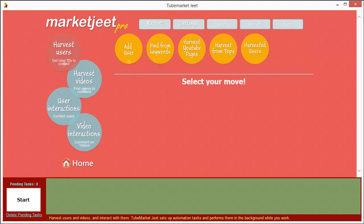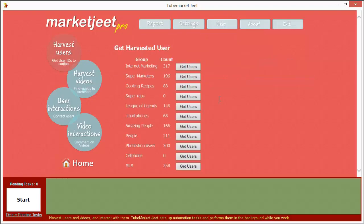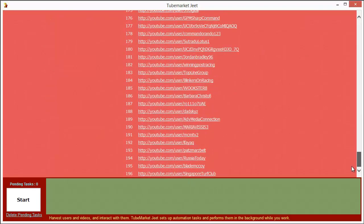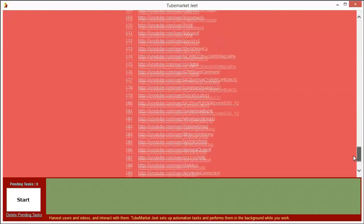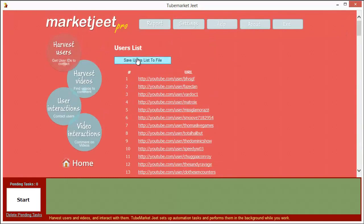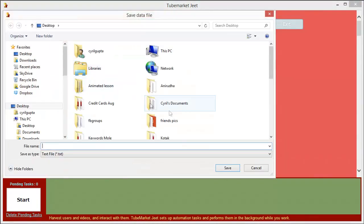Suppose you want to get access to the users harvested — you can click on the harvest users button and you will find a new button here which says 'Harvested Users'. Click on that and you will see a list of each group with the number of users that were collected in that group. To get access to the group, all you need to do is click on 'Get Users', and this will show you a list of all the users that were collected matching the criterion that you had while searching for data for that group. You can easily save the list of these users to a text file by clicking on the 'Save Users List to File' button.